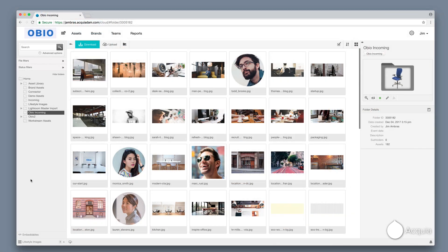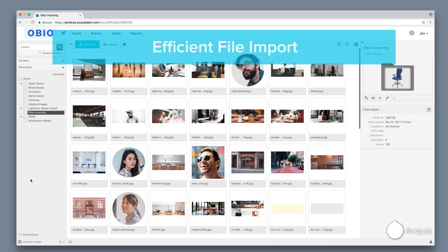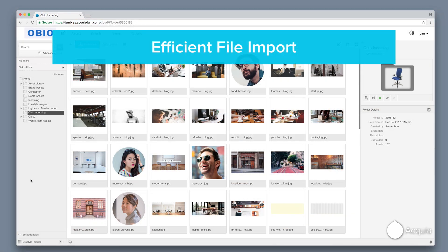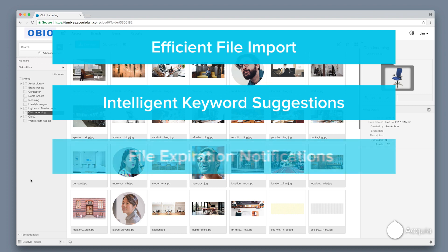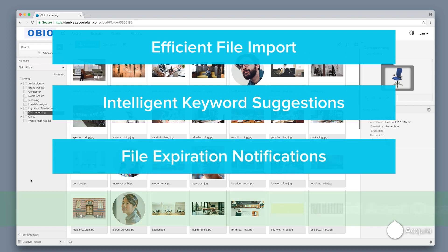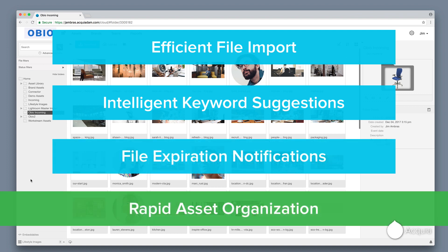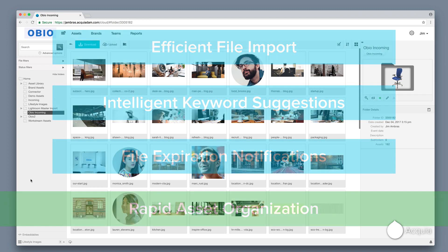To recap, Acquia DAM's import capabilities, intelligent suggested keywords, and file expirations make it easy for you to begin organizing your digital assets so they can quickly be found.